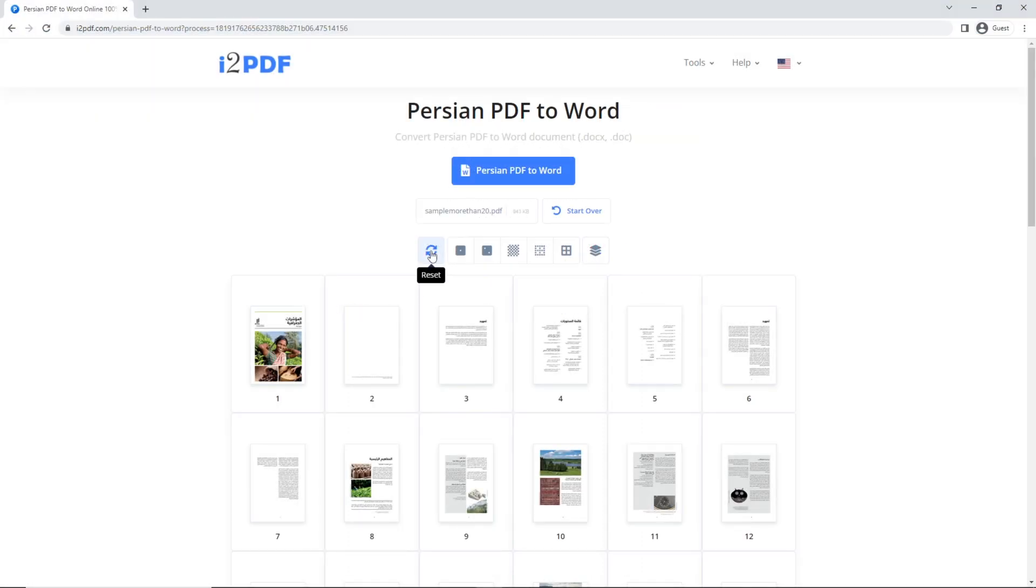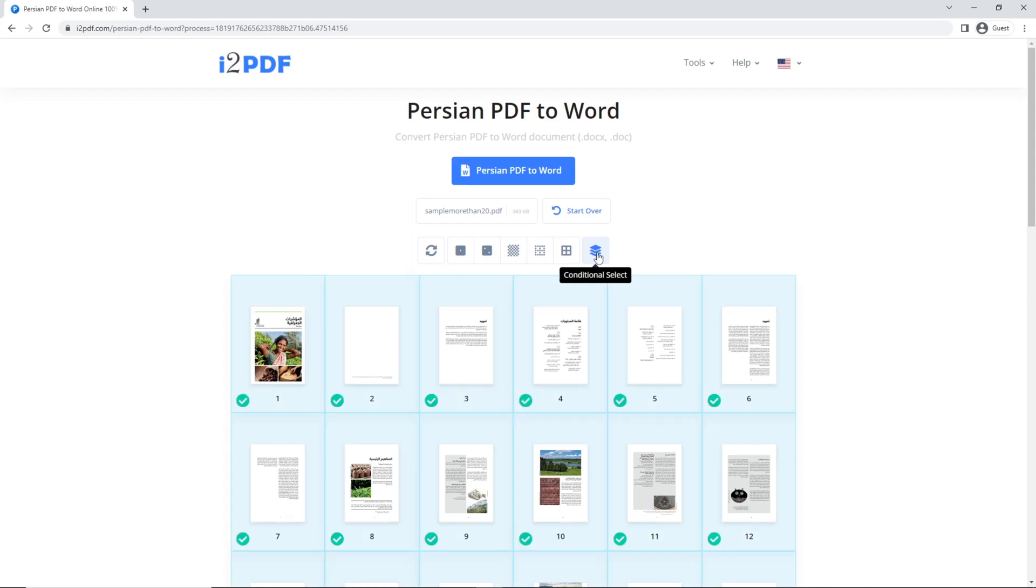In case of a large file, this tool can convert up to 20 pages at a time. To select the first 20 pages, just click on this button.